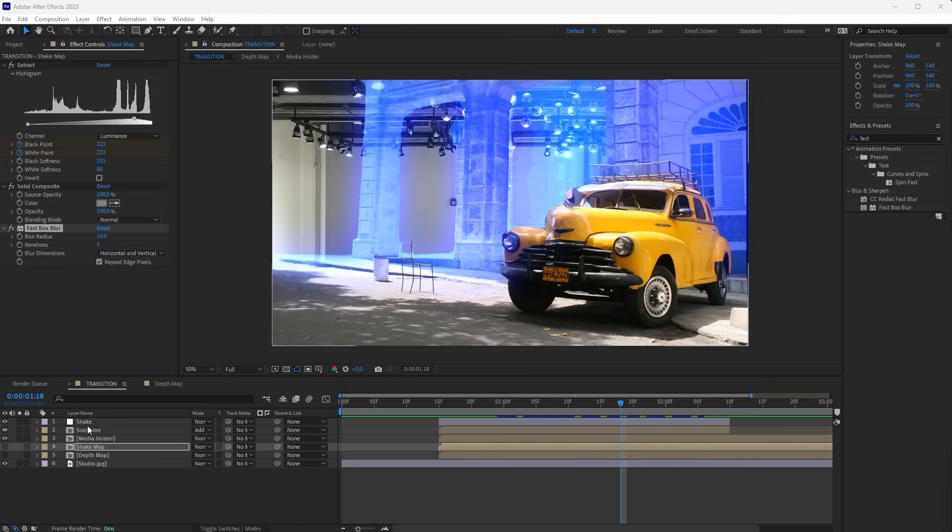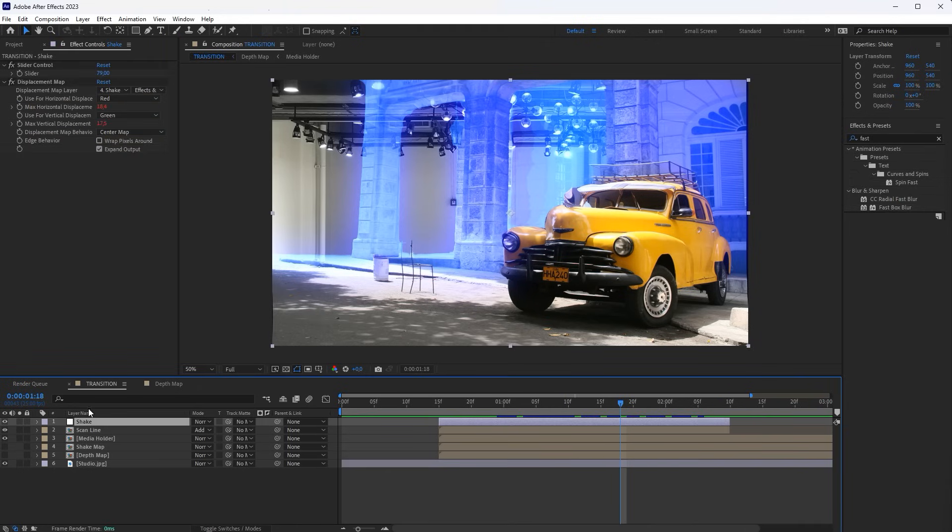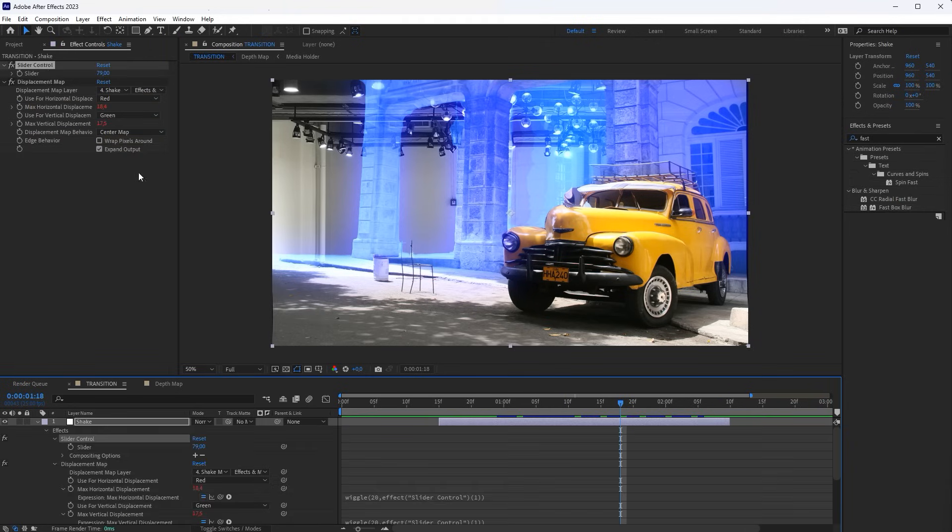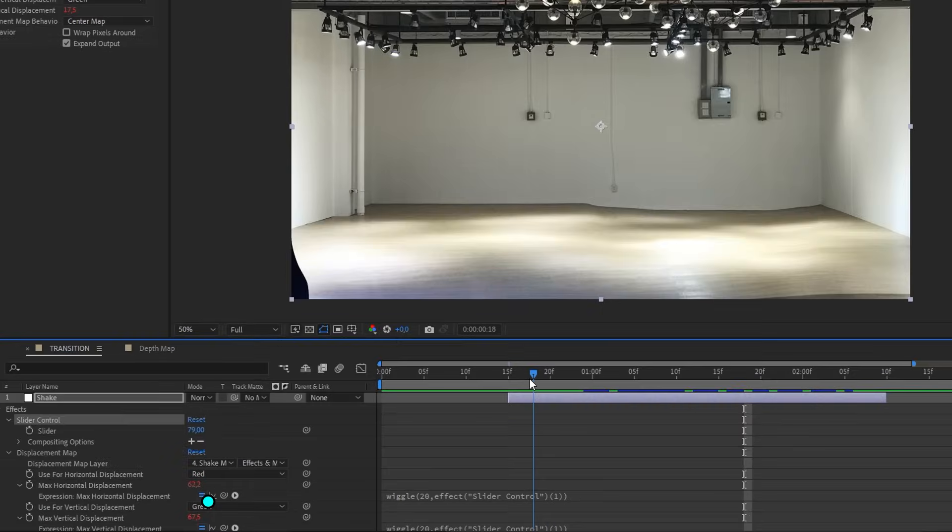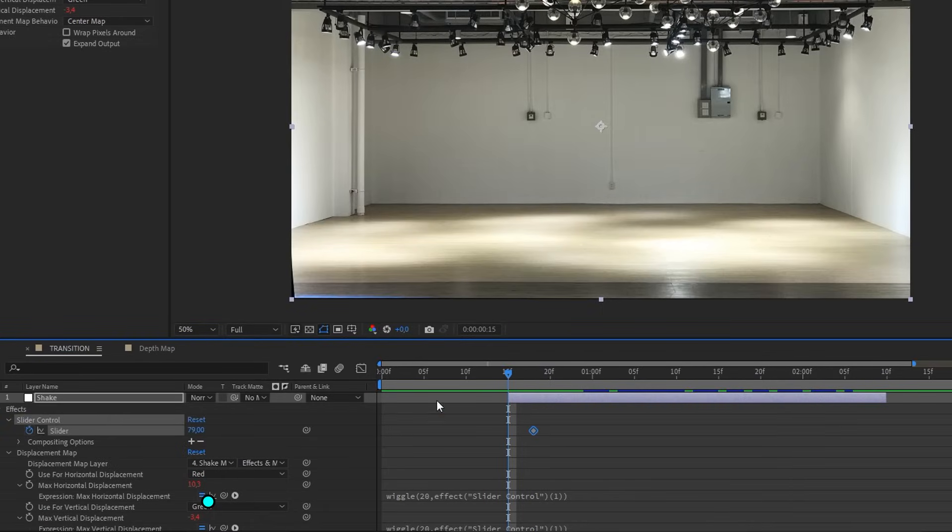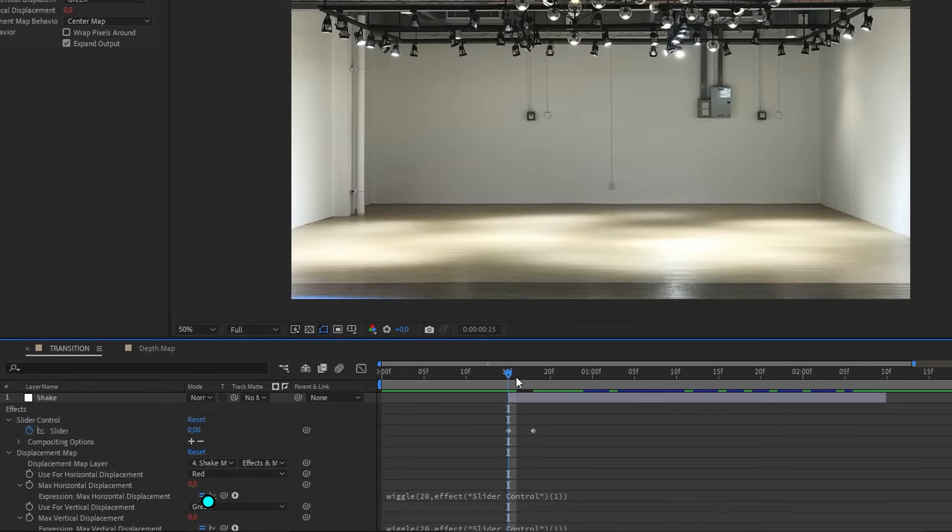Now let's make the Shake Amplitude decrease as it moves deeper. To do this, animate the Amplitude controller to start and end with a value of 0.